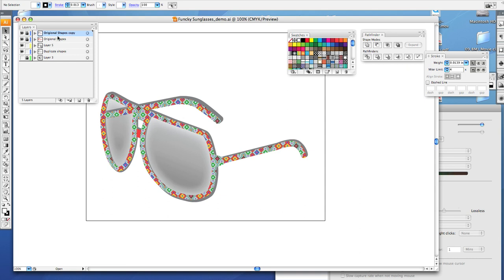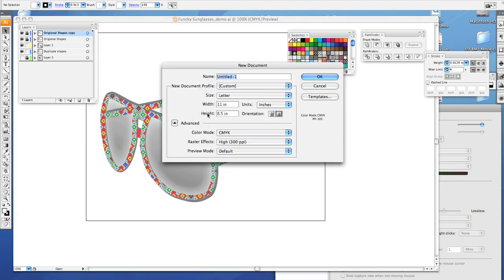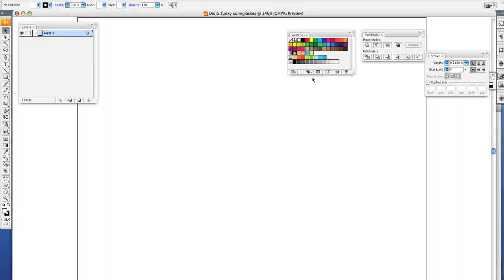First thing you want to do when you get Illustrator open is do File > New and you want to name it with your last name underscore funky sunglasses. Make sure that your orientation is horizontal, your width is 11 and your height is 8.5 inches, and make sure your color mode is CMYK. Then click OK.